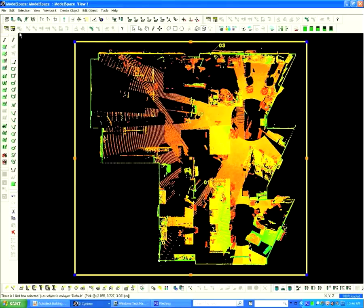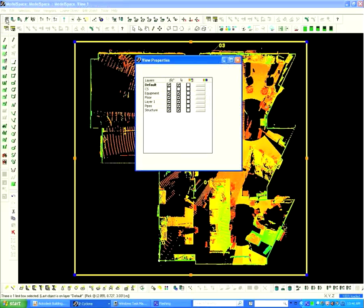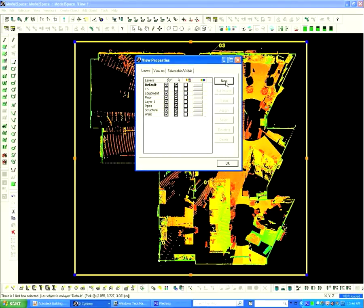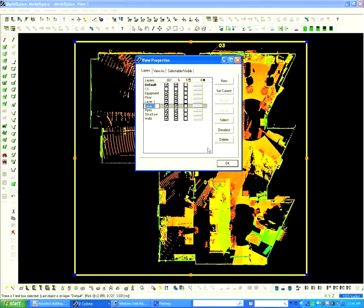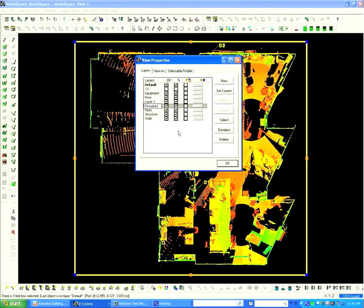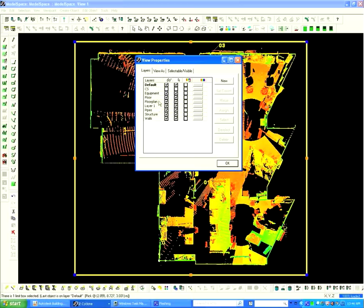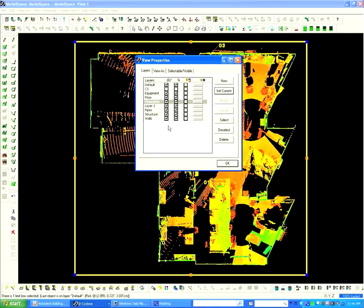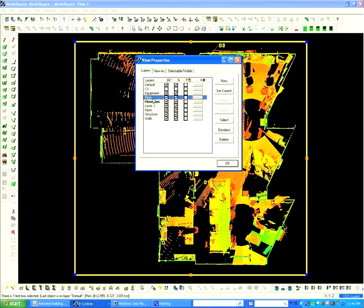Next, create a layer by clicking the view properties icon. Select New and name the layer Floor Plan. Highlight Floor Plan and click Set Current. Now click OK to minimize the window.